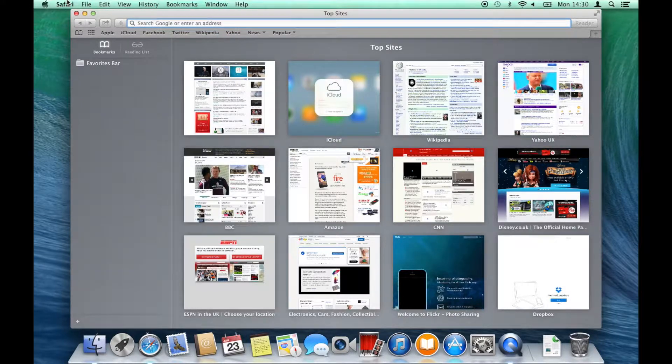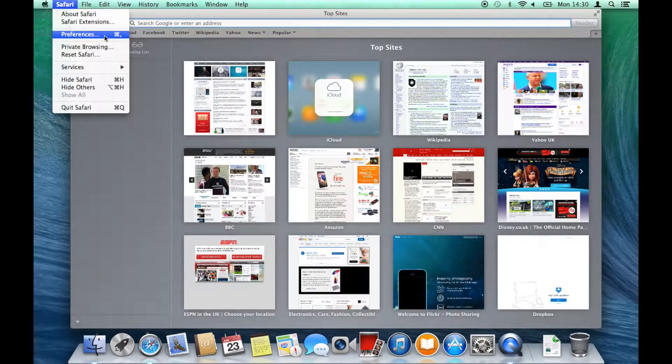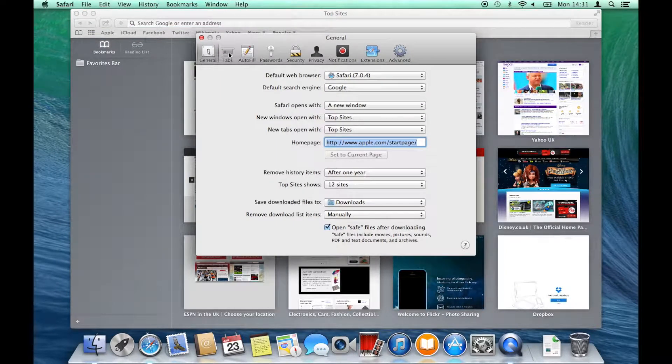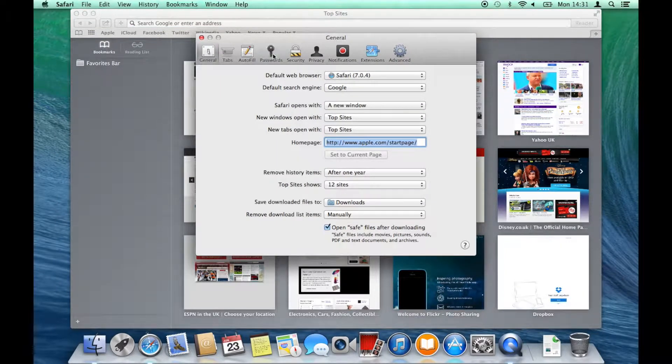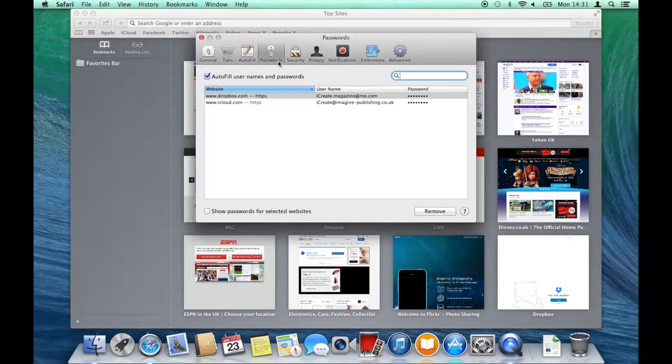First, open up Safari and choose Safari Preferences. Select the fourth tab along and you will immediately see all your saved passwords listed below.